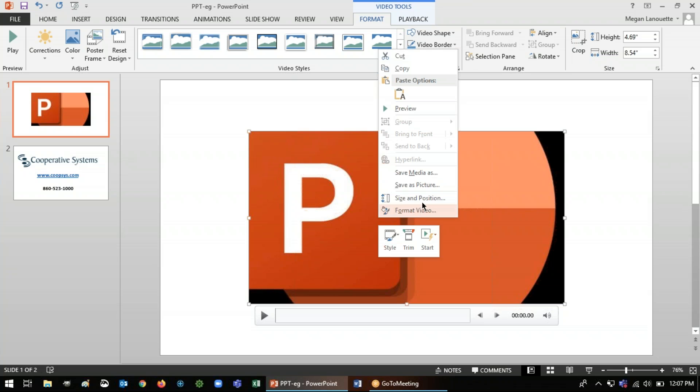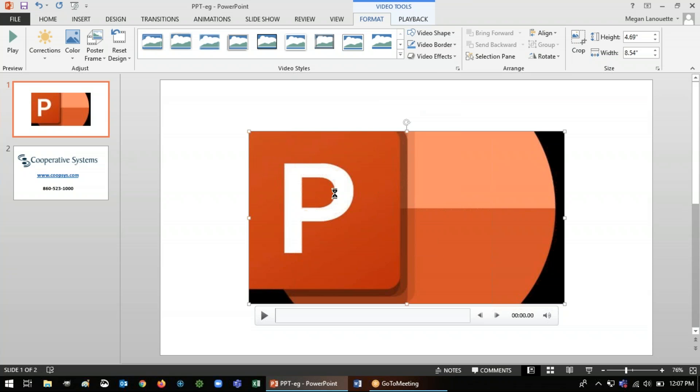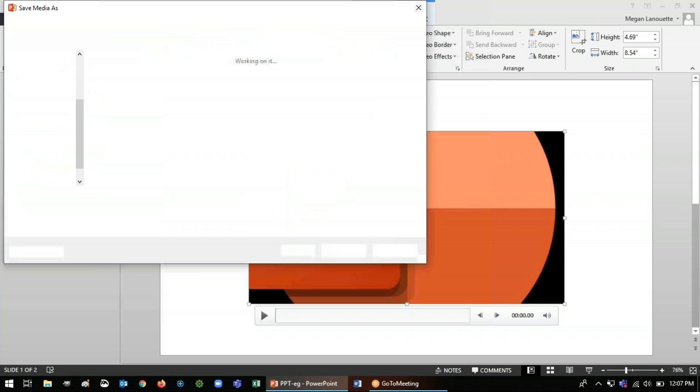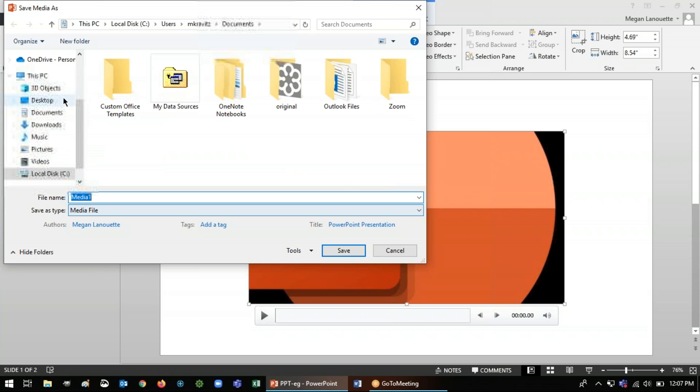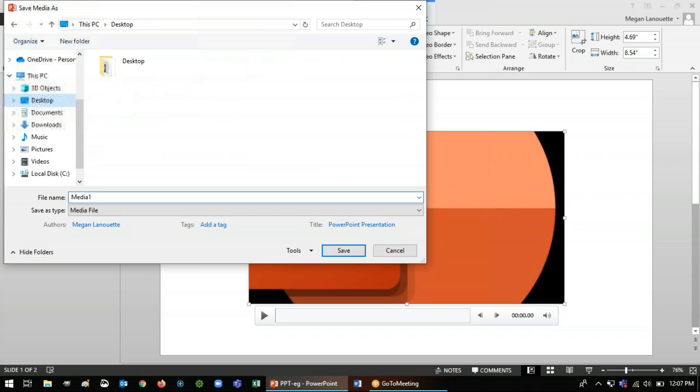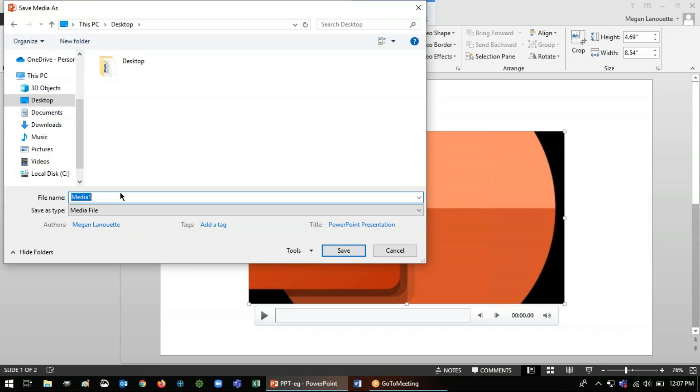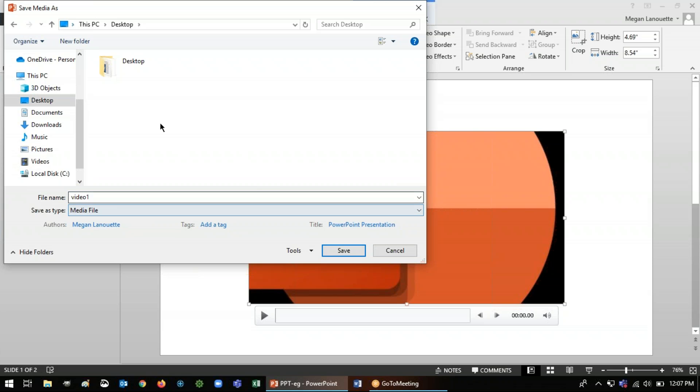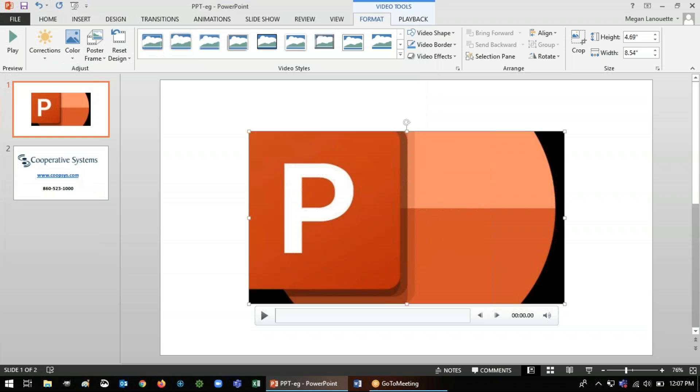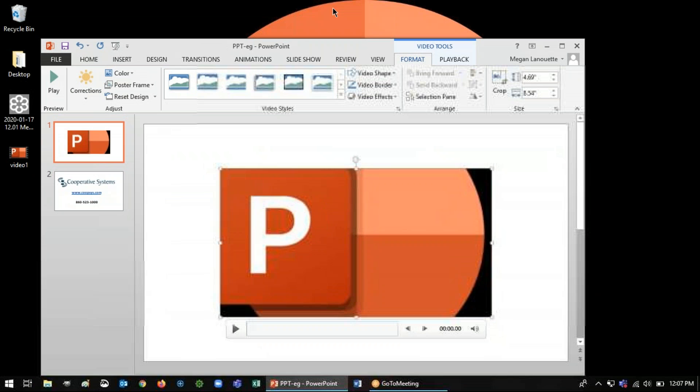All right, so let's go ahead and save media as. We will save it to the desktop in my case. Just choose where you want to save it. I'll call this one video one, the media file. And it's going to my desktop. I'll press save. And once it's saved, it's yours.